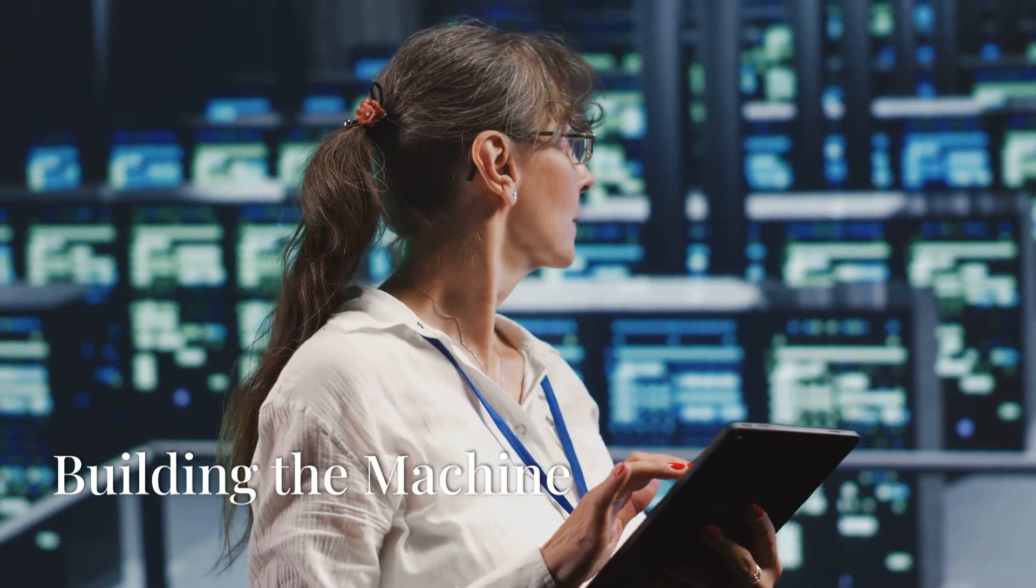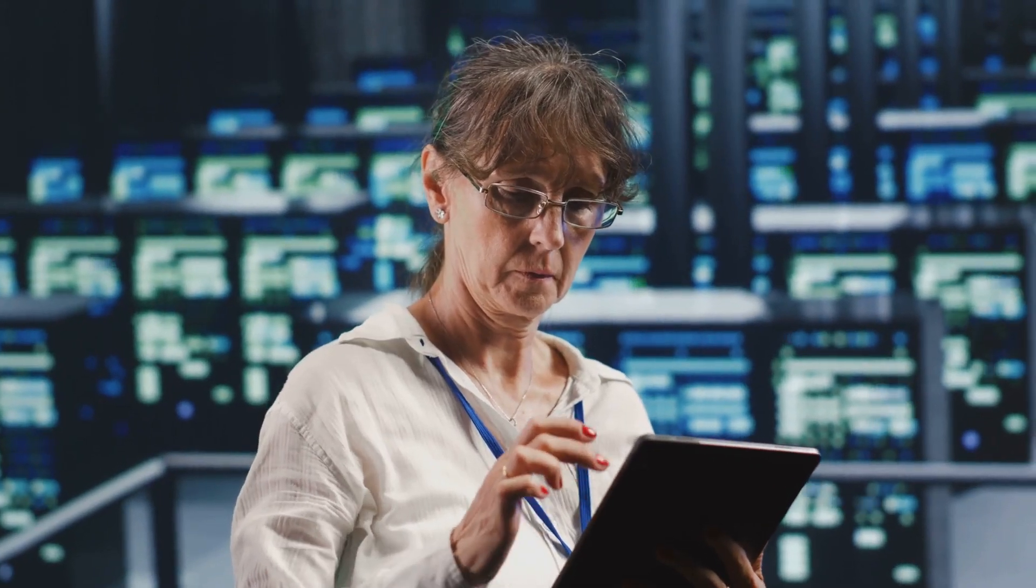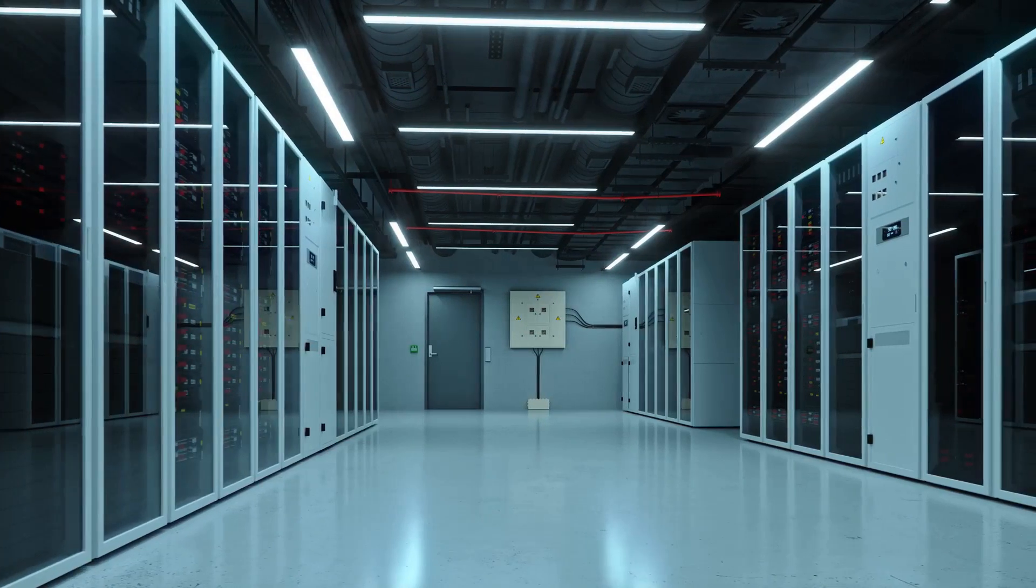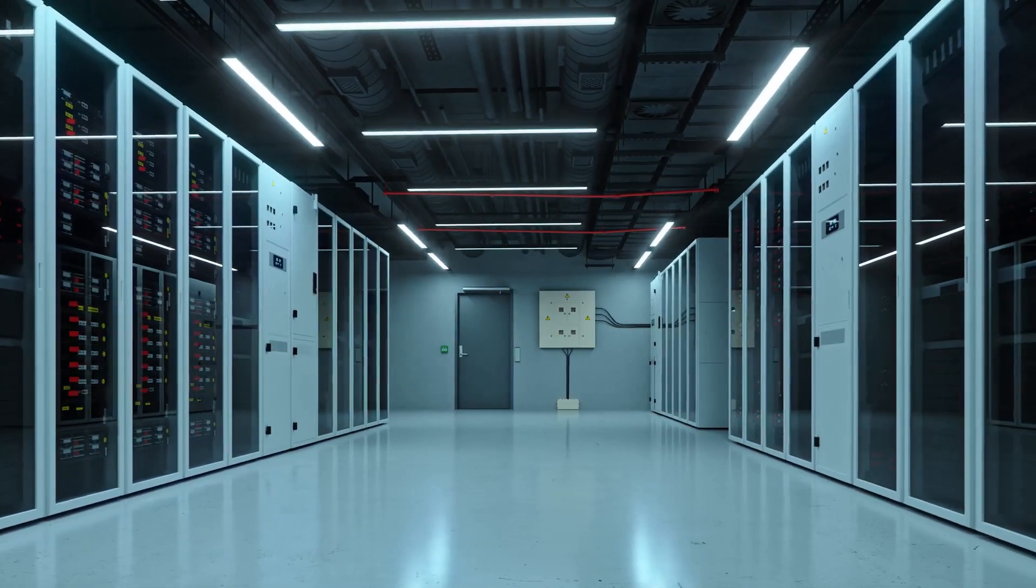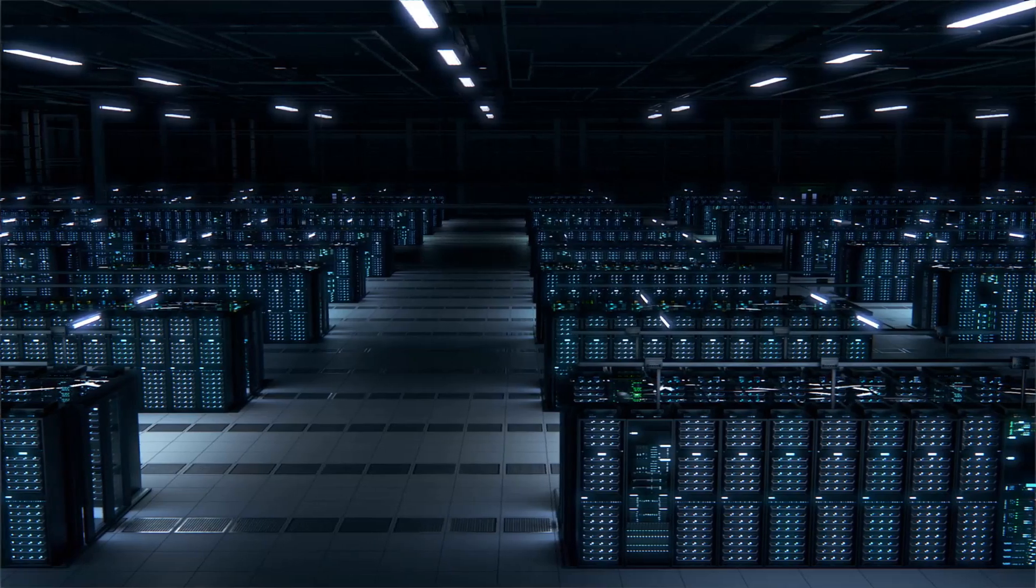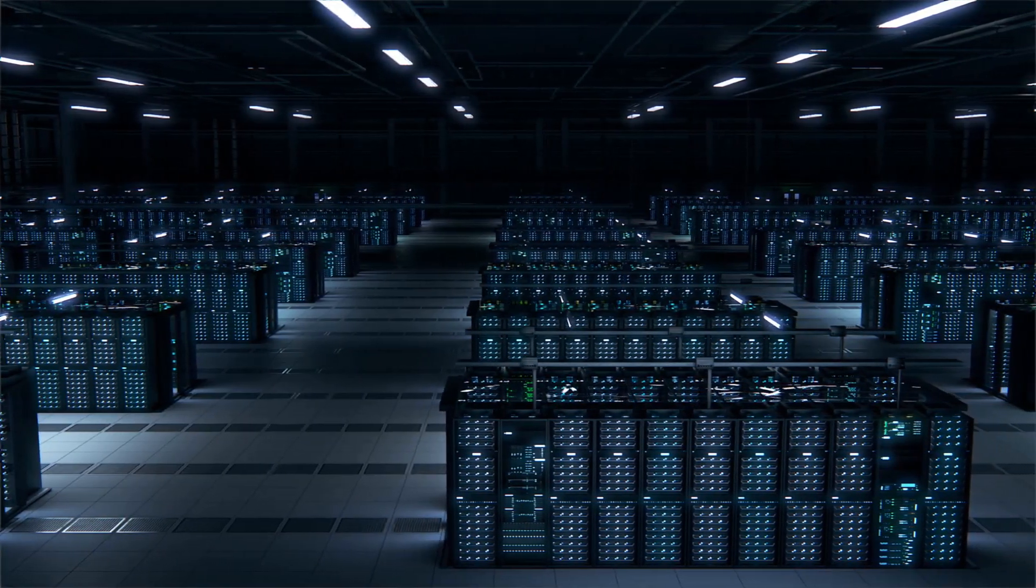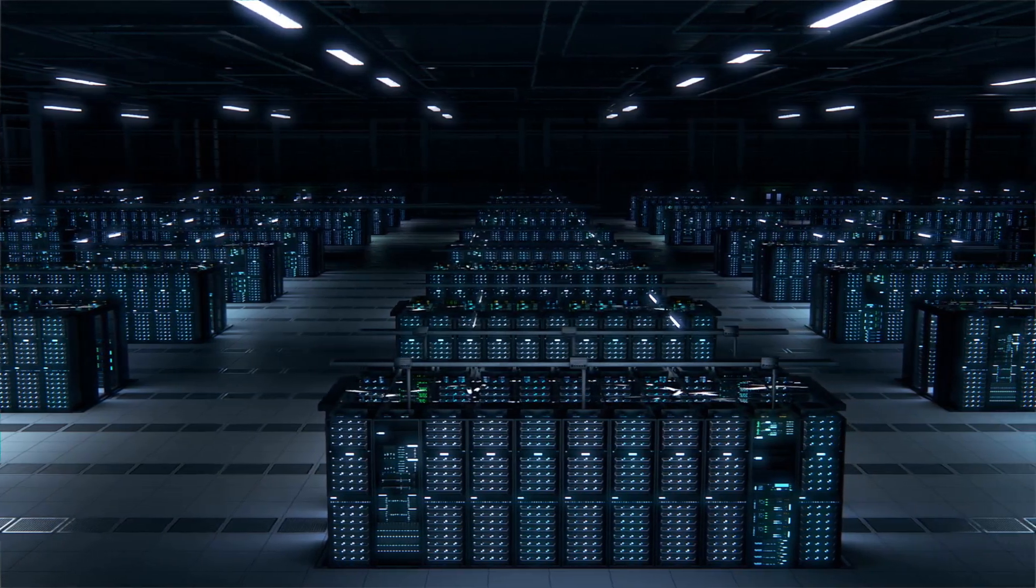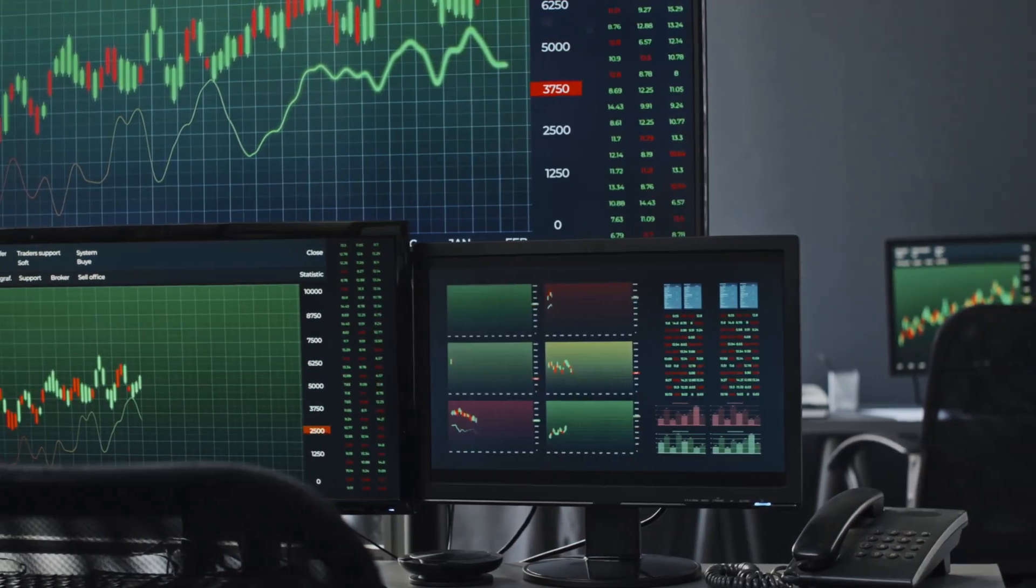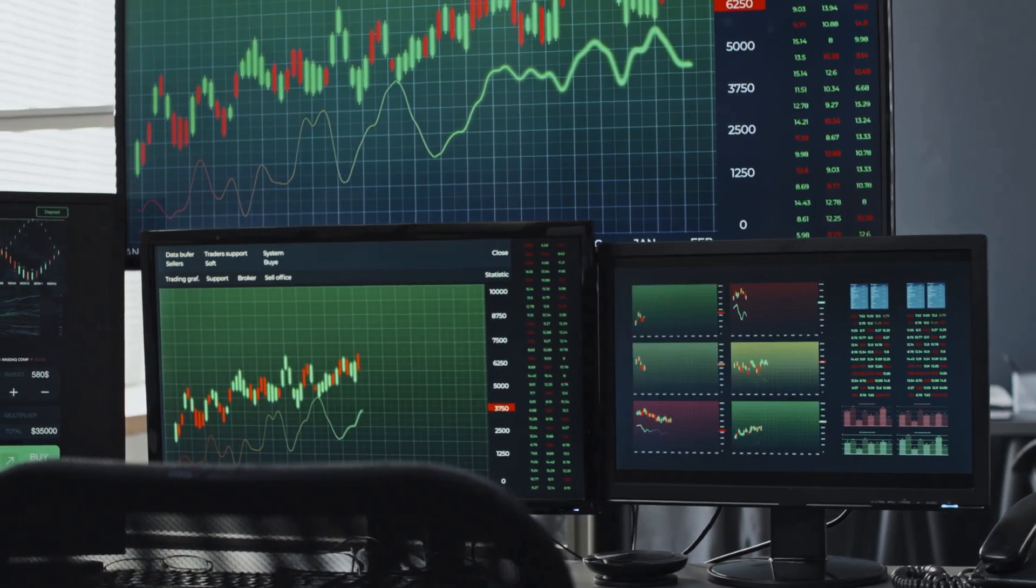You can't run these complex trading strategies on just any old computer. You need serious computational firepower. And DE Shaw and Company spares no expense in building and maintaining its technological infrastructure. We're talking about state-of-the-art data centers, custom-built hardware, and some of the most sophisticated software ever created. In the world of high-frequency trading, even a millisecond can mean the difference between a huge profit and a devastating loss.